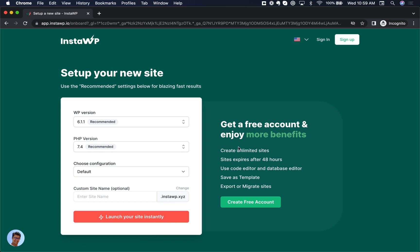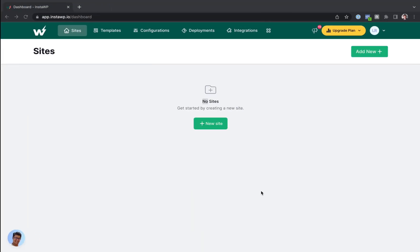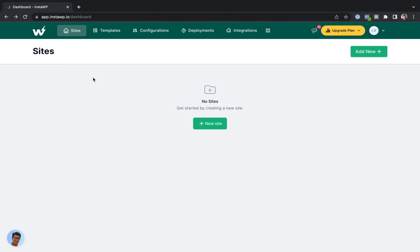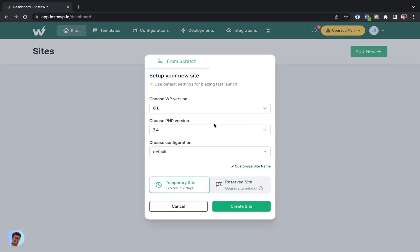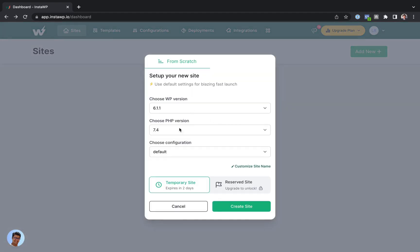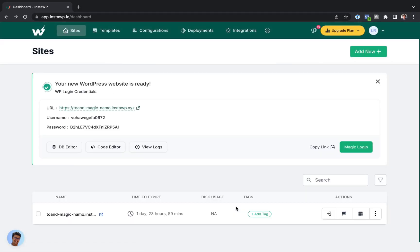Now, I want my sites to last longer than eight hours. You can get a free account, and the site will last a full 48 hours. So I've actually already created a free account. Let's go into my free account here. This is their dashboard, and I don't have any sites yet, so let's click new site, and I'm just going to leave the defaults enabled, and I'll click create site.